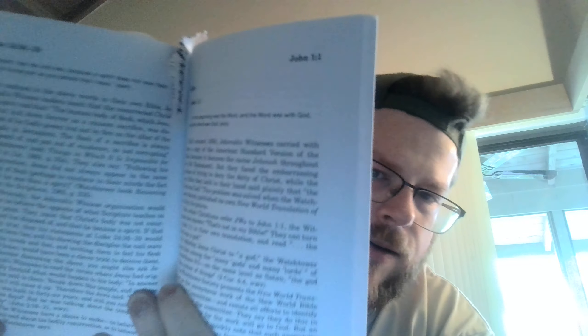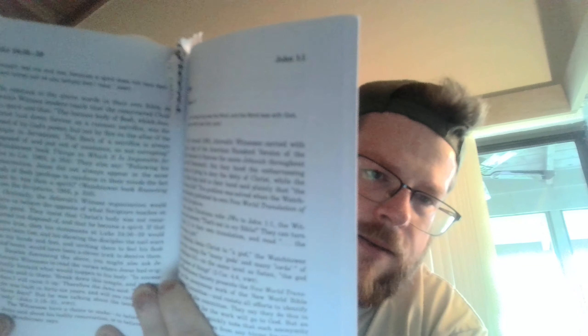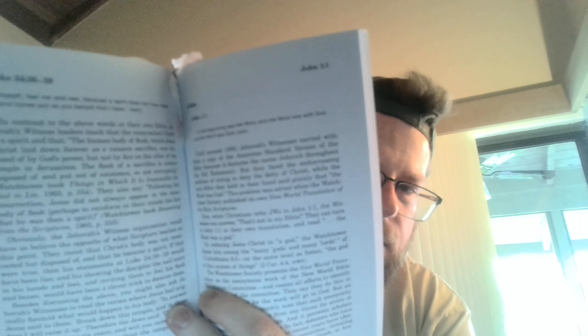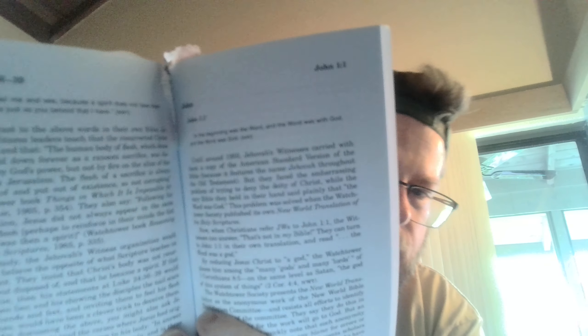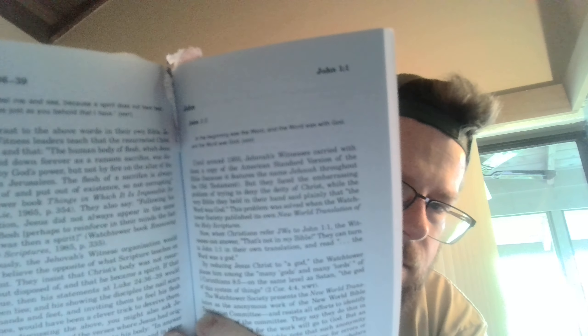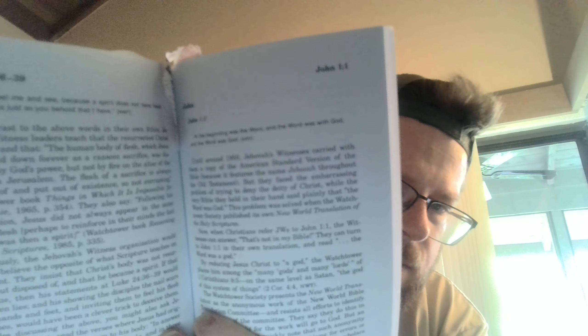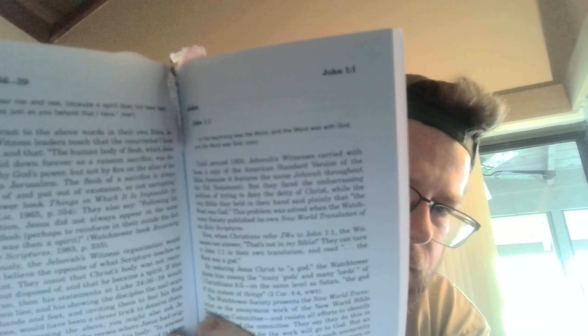And ex-Jehovah's Witnesses members have come out and testified that none of the committee was an expert in Hebrew, Greek, or Aramaic. And here I'm talking about John 1-1 there.